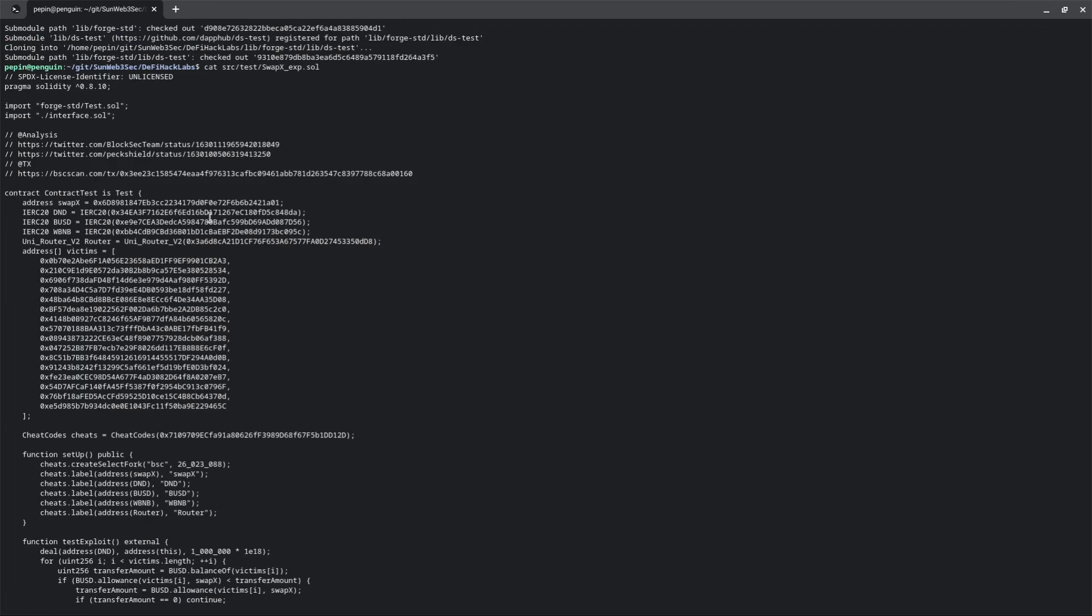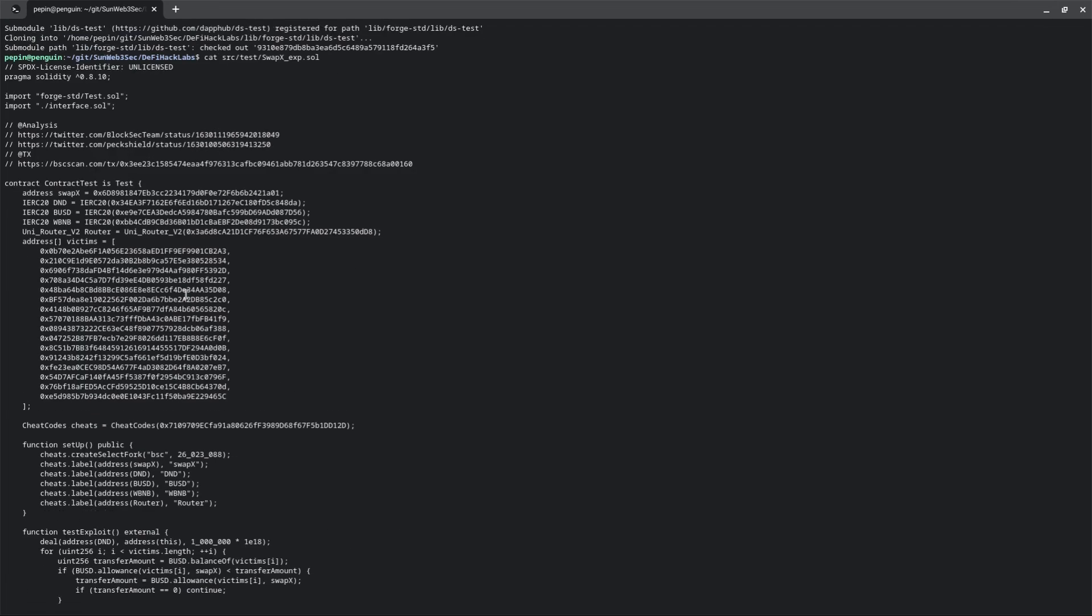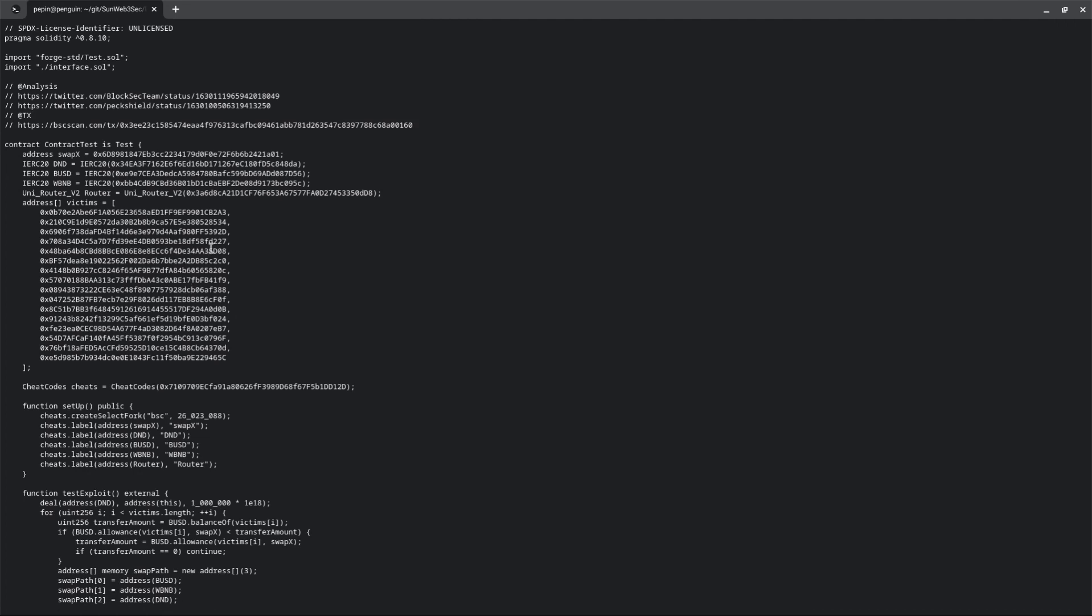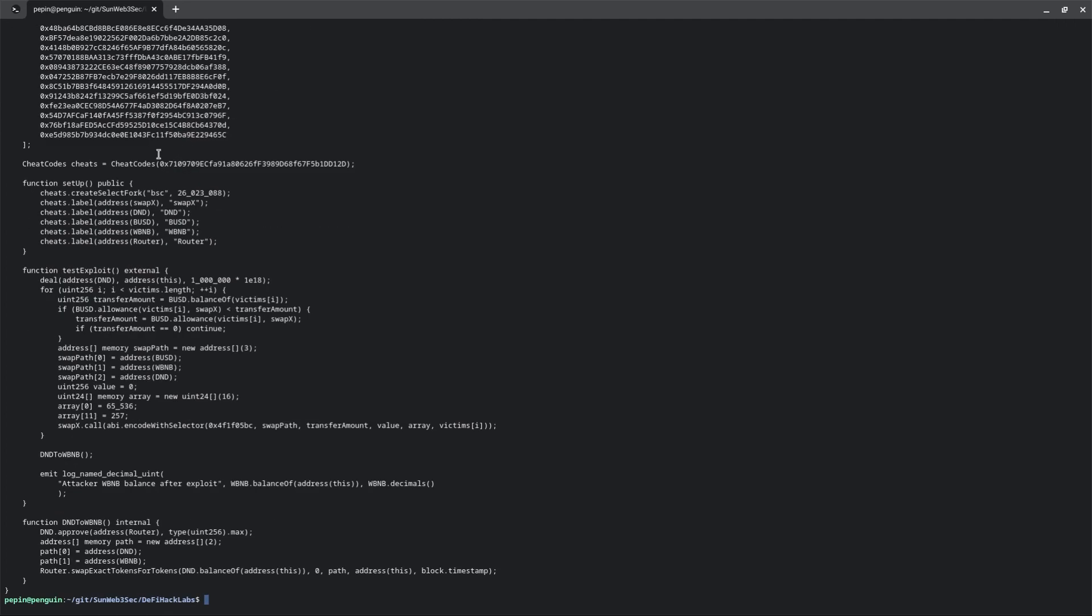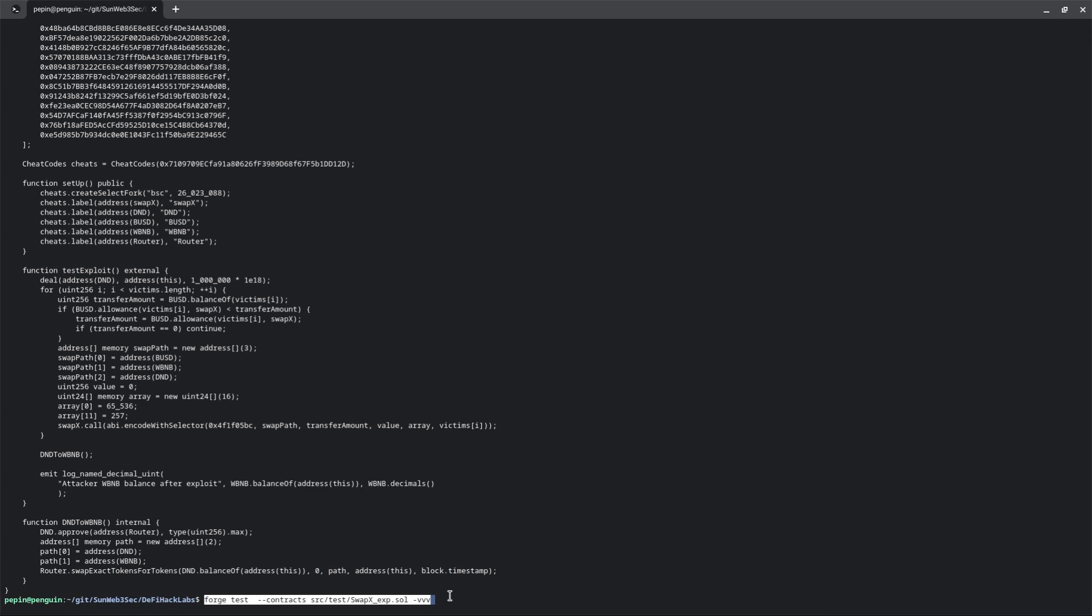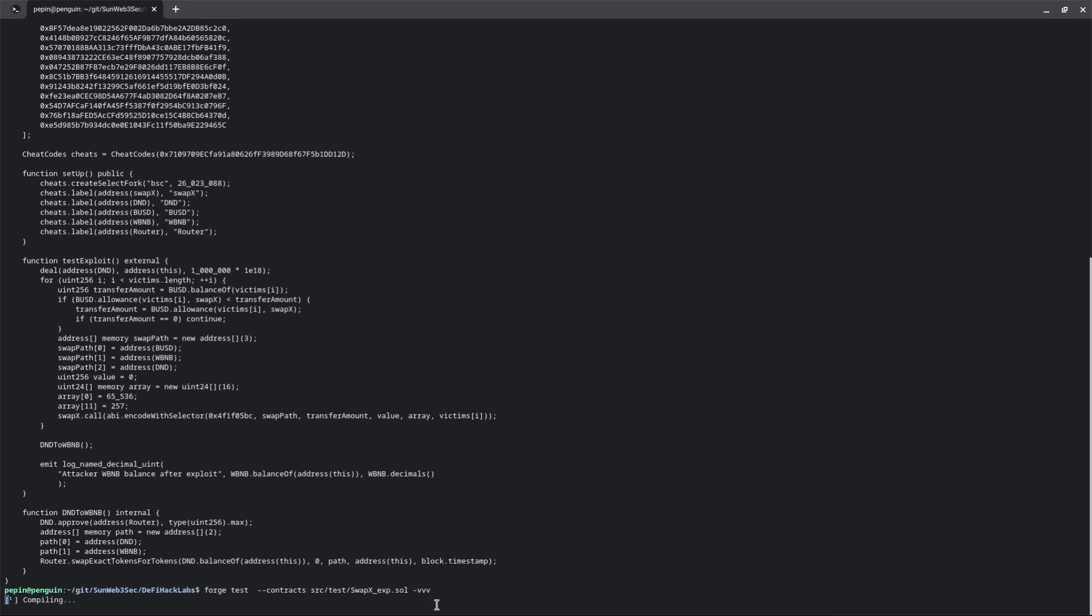Running cat, you will be able to see all the code and we are going to start testing ForgeTest. What we will do is executing the function that starts with test. Let's start with this.